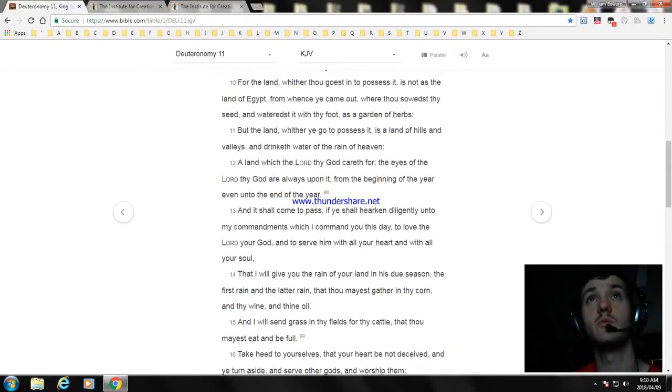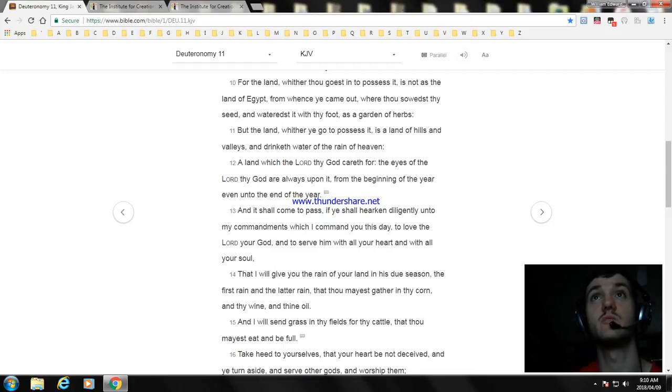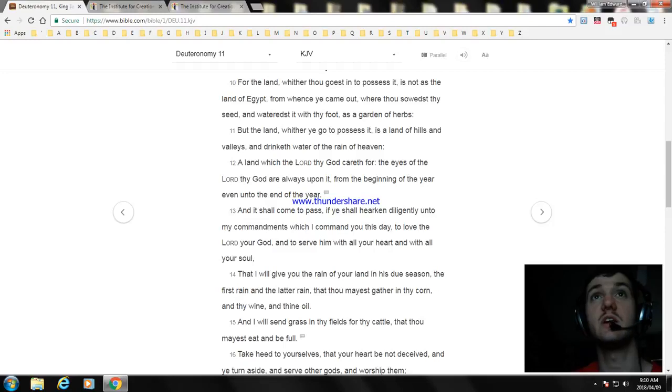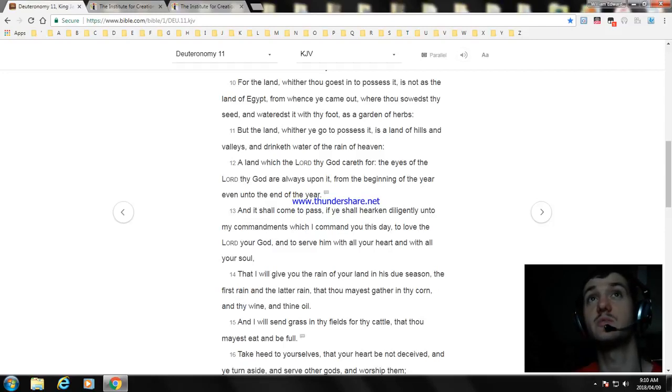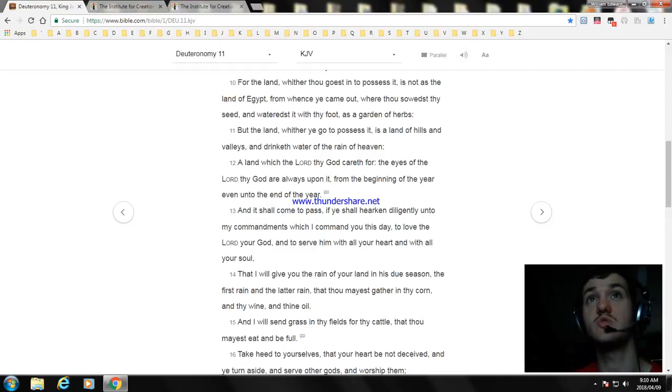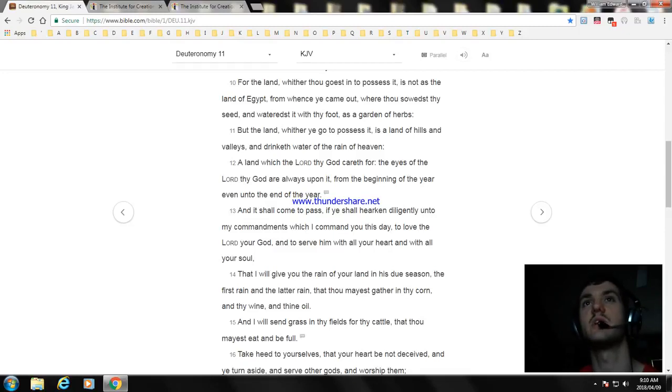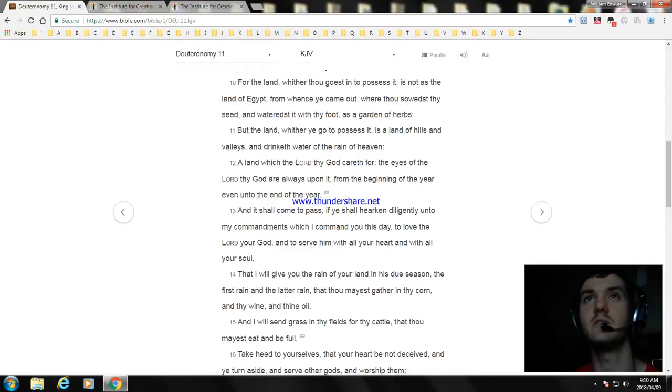For the land, whither thou goest in to possess it, is not as the land of Egypt, from whence ye came out, where thou sowedst thy seed, and wateredst it with thy foot, as a garden of herbs. But the land, whither ye go to possess it, is a land of hills and valleys, and drinketh water of the rain of heaven. A land which the Lord thy God careth for. The eyes of the Lord thy God are always upon it, from the beginning of the year, even unto the end of the year.